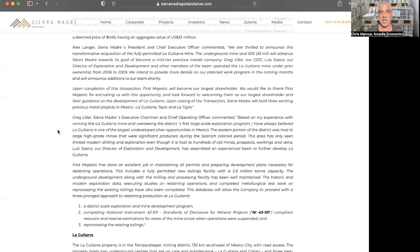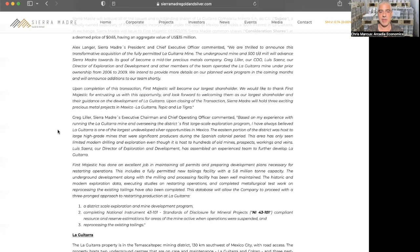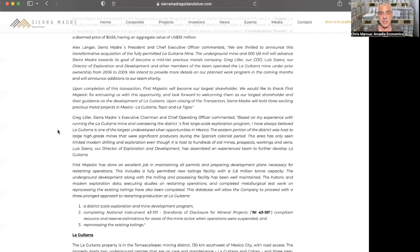And Louis Signs has assembled an experienced team to further develop La Guitarra. First Majestic has done an excellent job in maintaining all the permits and preparing development plans necessary for restarting operations. The company has a three-prong approach to restarting production including district scale exploration and mine development program, completing the 43-101, and reprocessing the existing tailings.